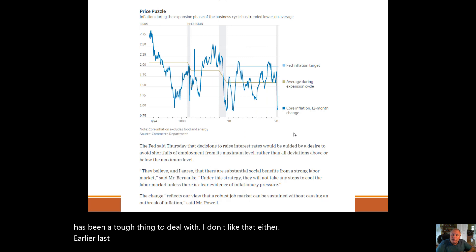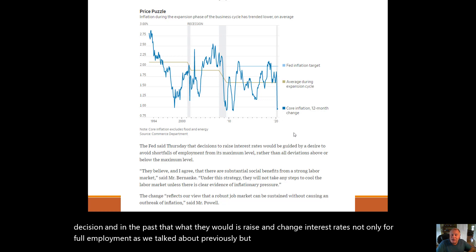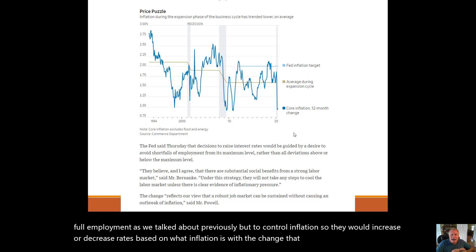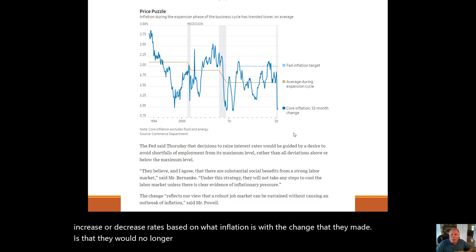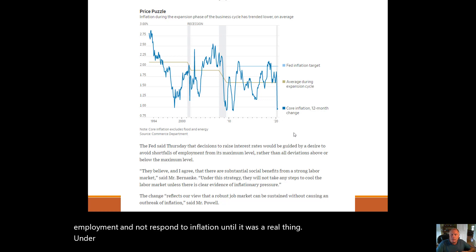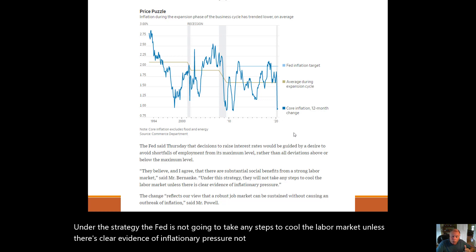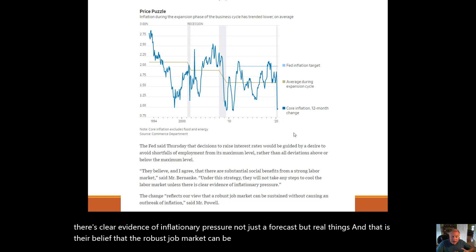Earlier last week, Fed Chairman Jerome Powell and the Federal Reserve made a very important decision. In the past, they would raise and change interest rates not only for full employment but to control inflation — increasing or decreasing rates based on what inflation is. The change they made is that they would no longer be guided by anticipated inflation, but focus on employment and not respond to inflation until it was a real thing. Under this strategy, the Fed is not going to take any steps to cool the labor market unless there's clear evidence of inflationary pressure — not just a forecast, but real things.